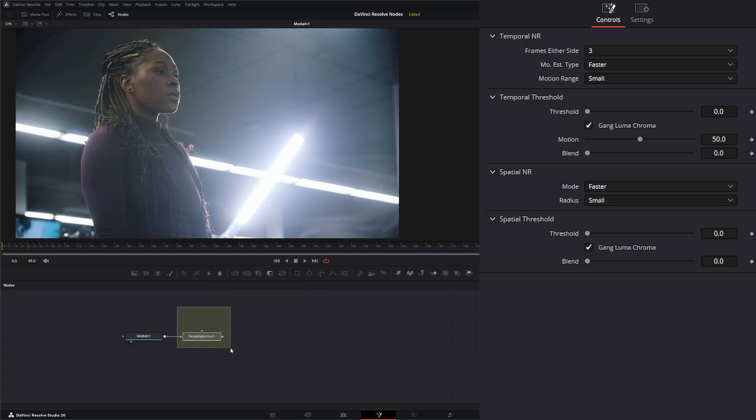And I also want to say this node is pretty much the only Noise Reduction Node that I use in the Edit Tab, in the Color Tab, and within Fusion, because it's pretty amazing.